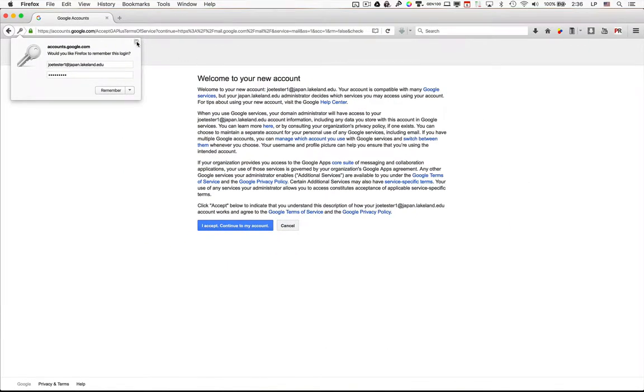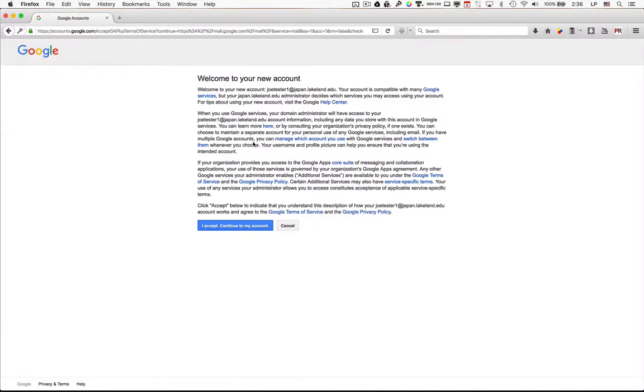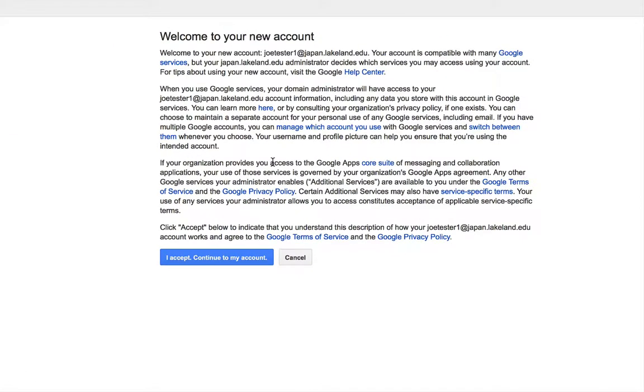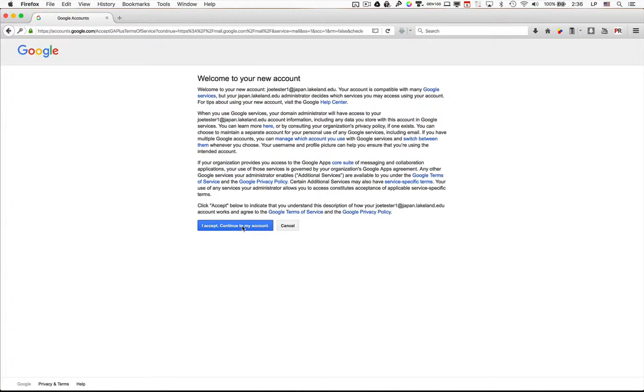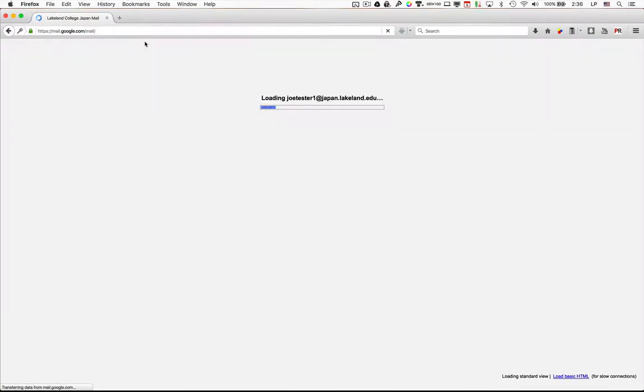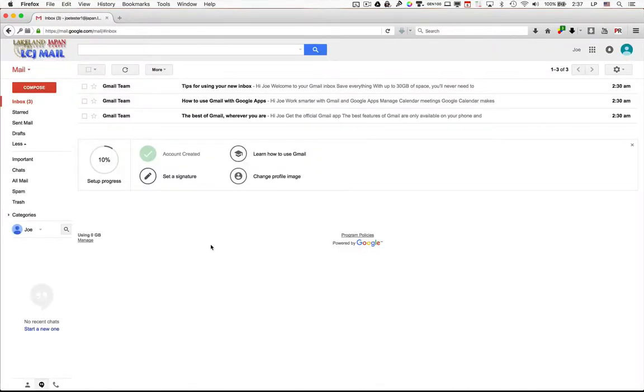Now if this is the first time that you've ever signed into your account, then you'll see this message here. If you see this message, just say I accept and continue to my account. When you first log in, this is what your email account should look like. Just a couple of emails from the Gmail team, and that's about it.